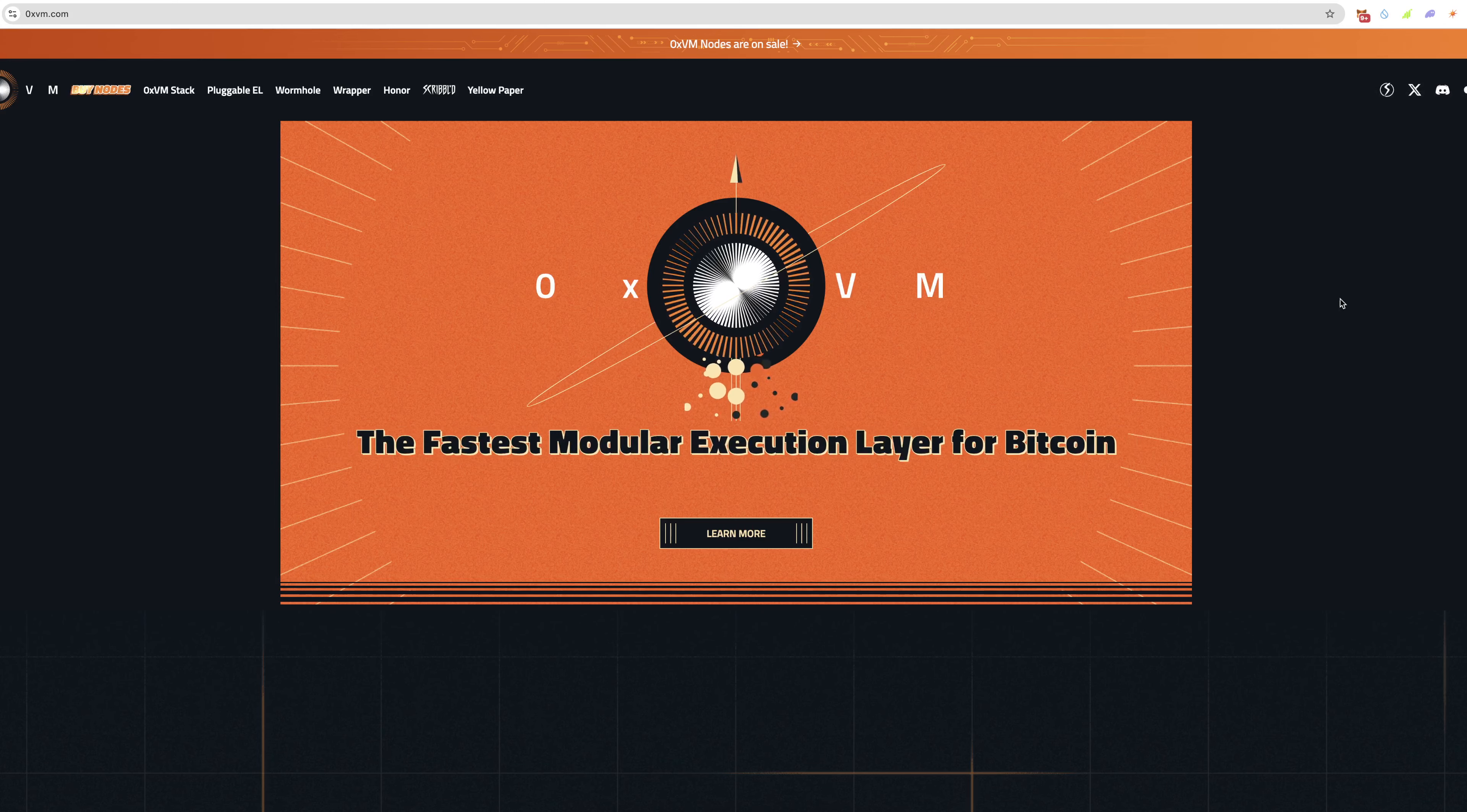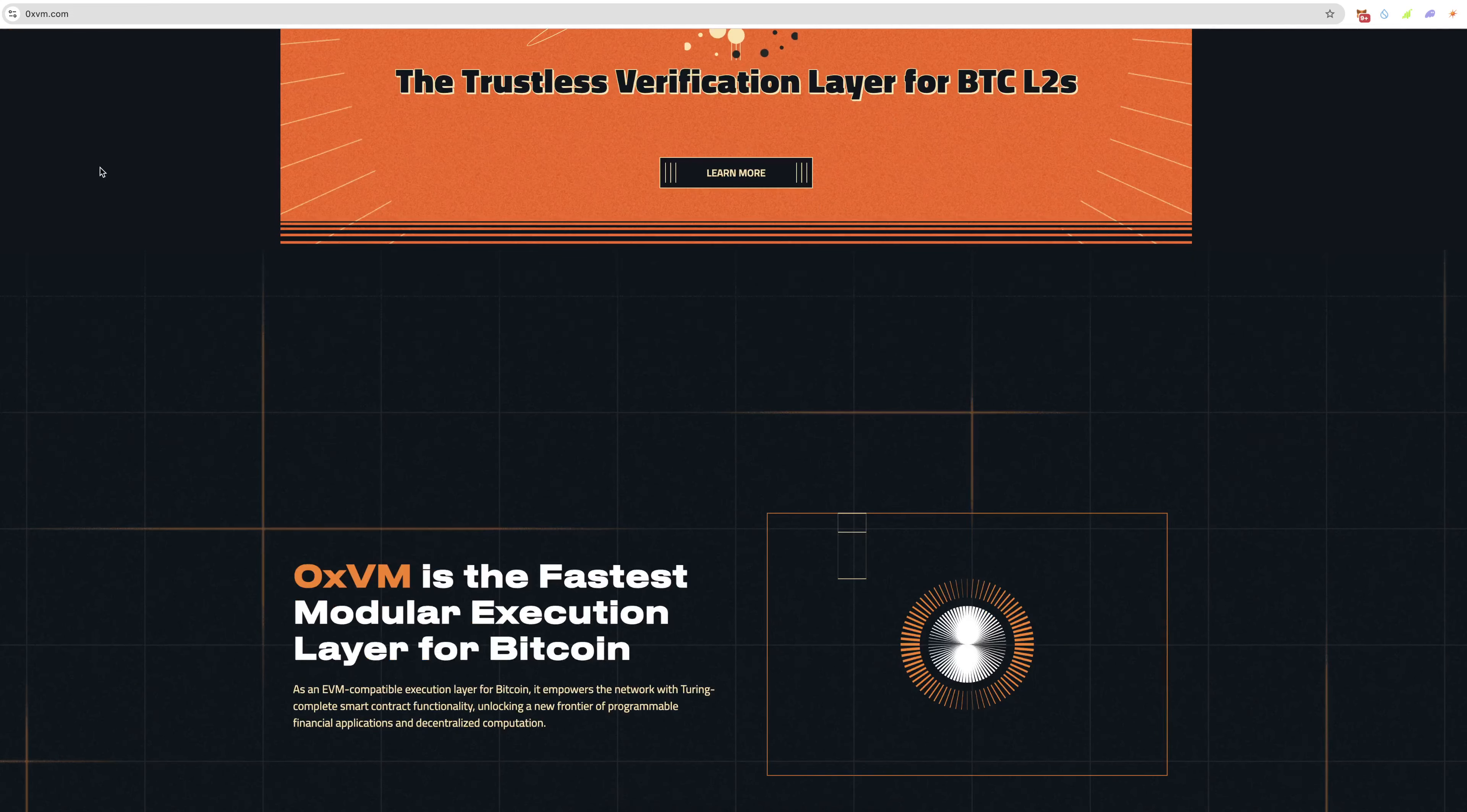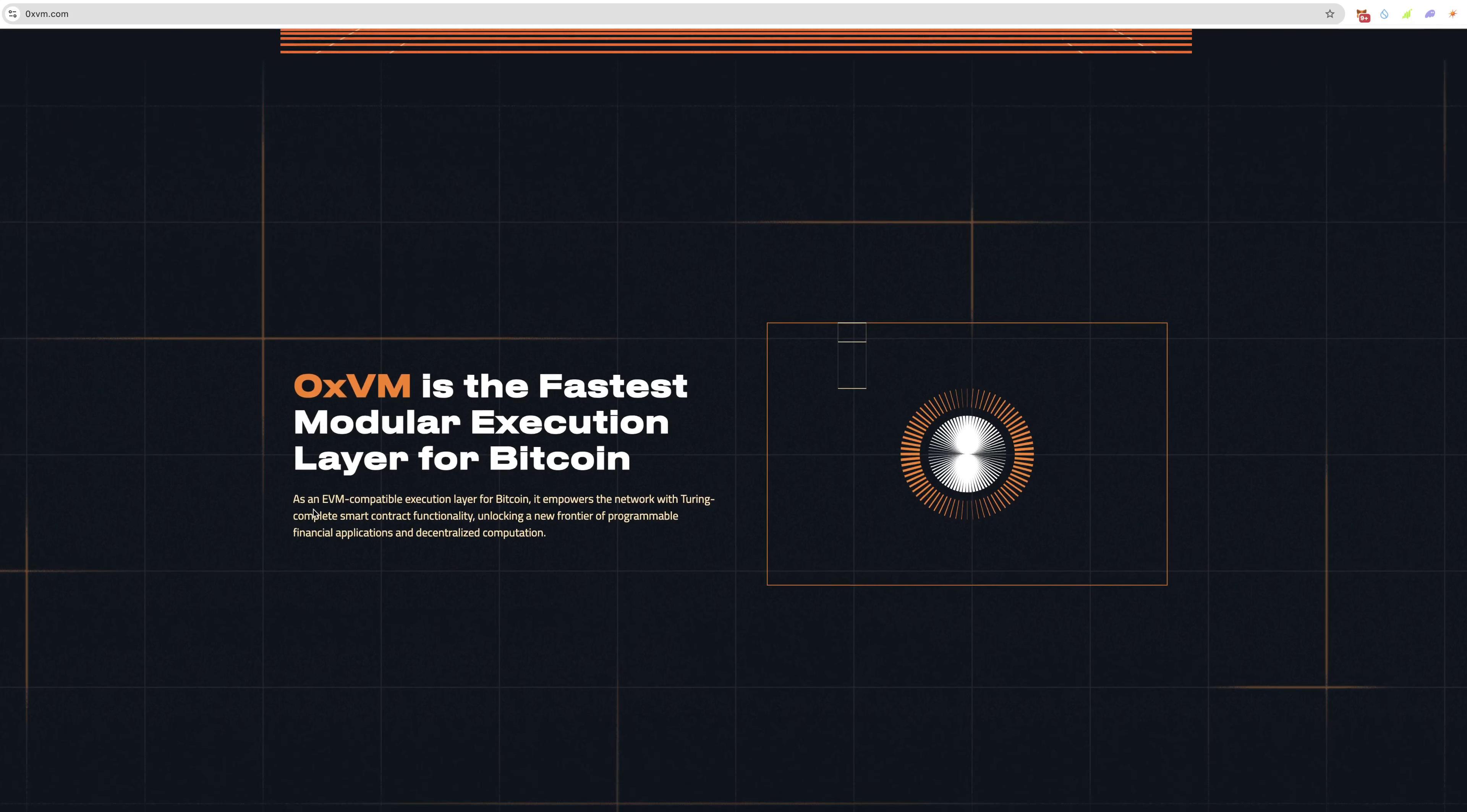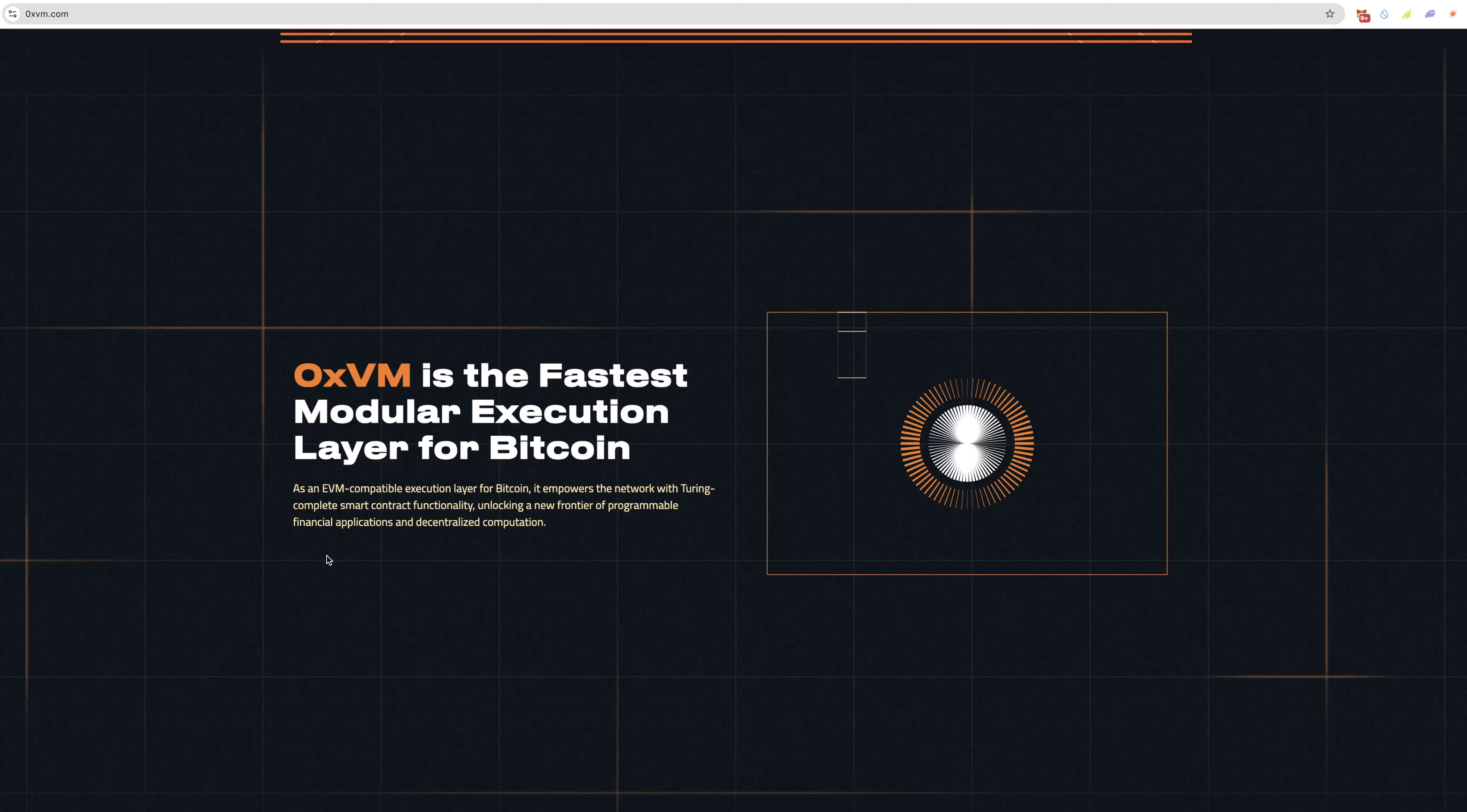Let's have a look at what OXVM is. OXVM is the fastest modular execution layer for Bitcoin. As an EVM compatible execution layer for Bitcoin, it empowers the network with Turing complete smart contract functionality, unlocking a new frontier of programmable financial applications and decentralized computation.